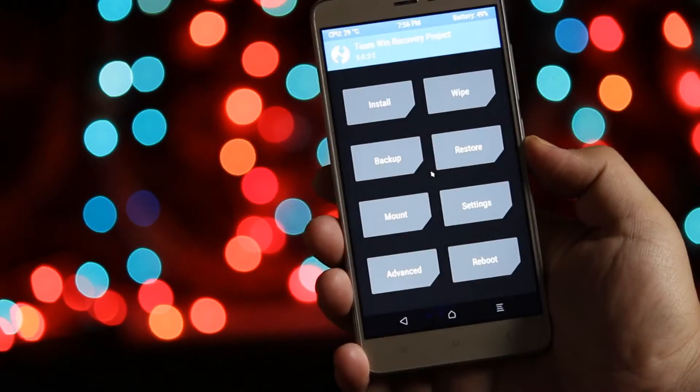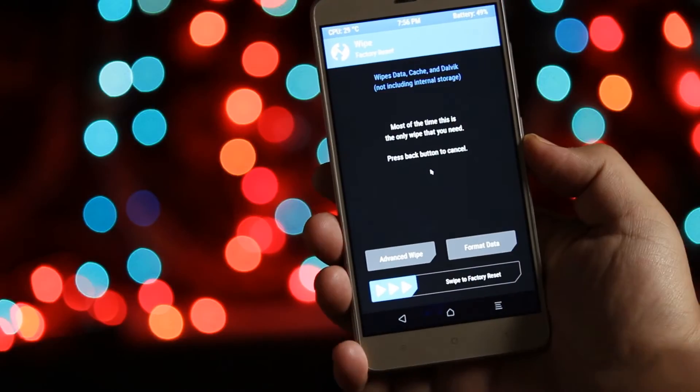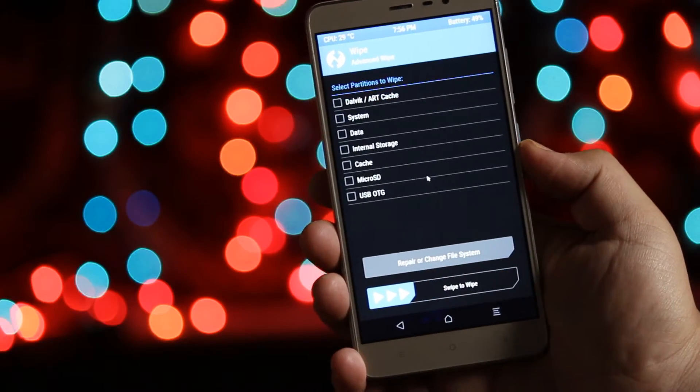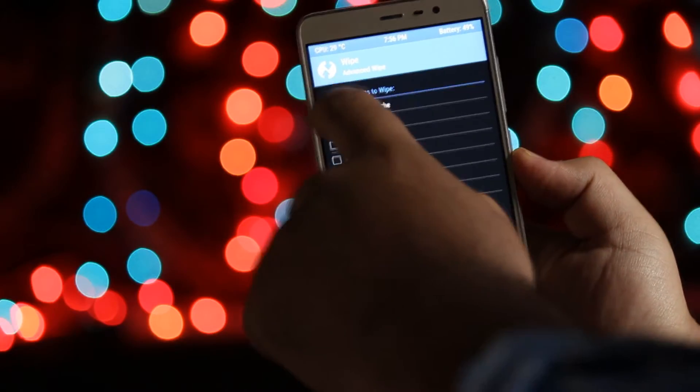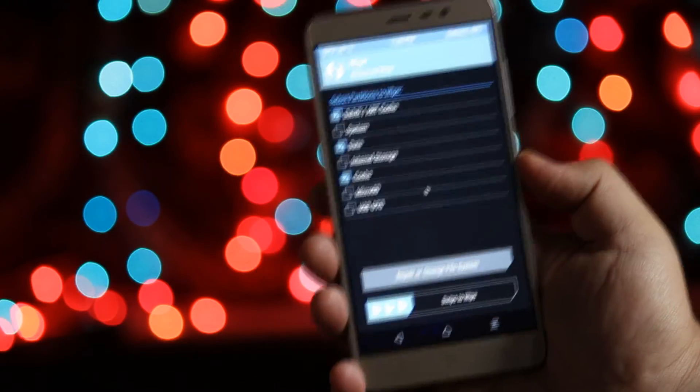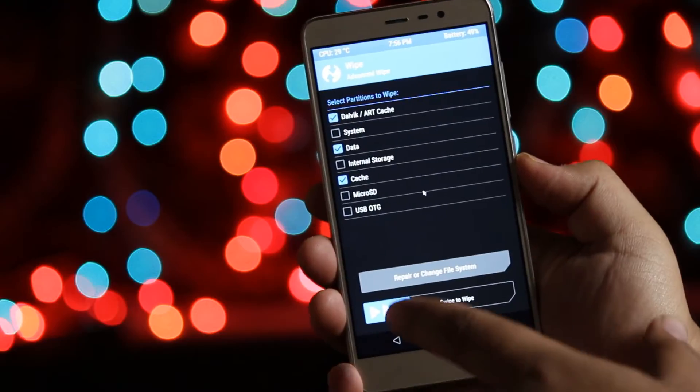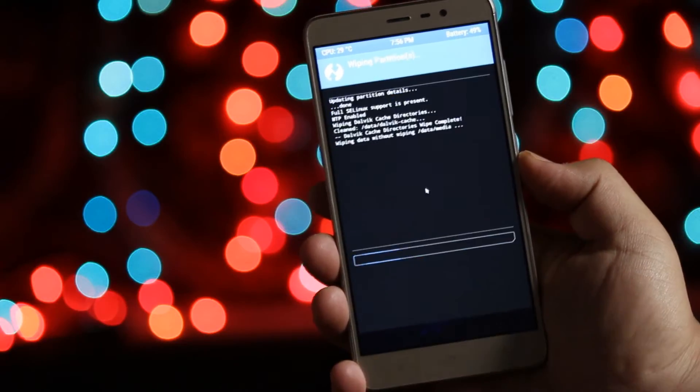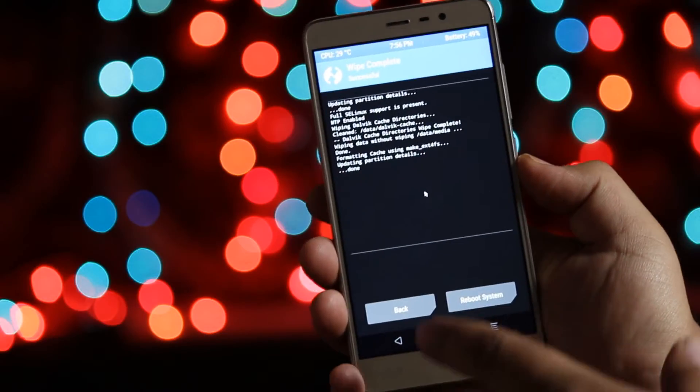Once you are in recovery mode, tap on Wipe, then Advanced Wipe, and select Dalvik, Data, and Cache. Now swipe to flash.